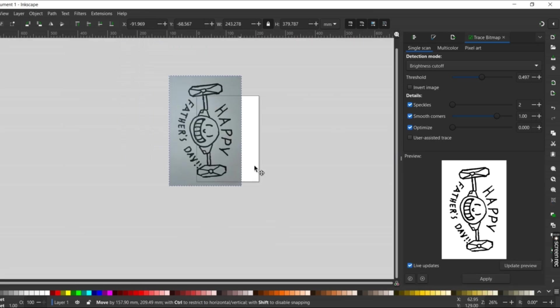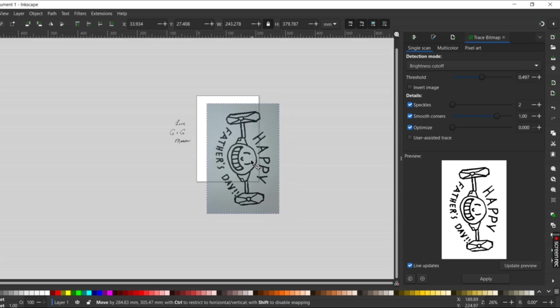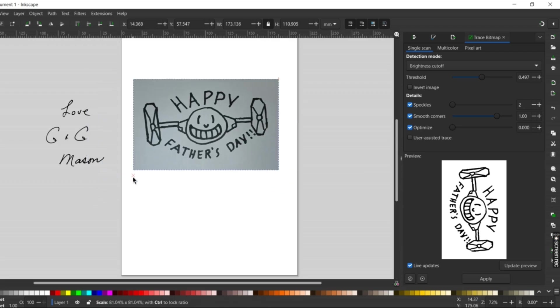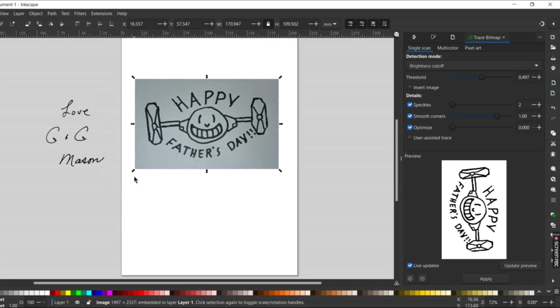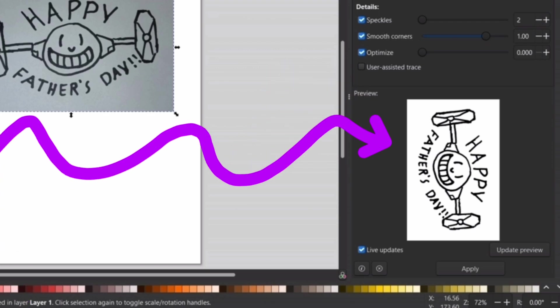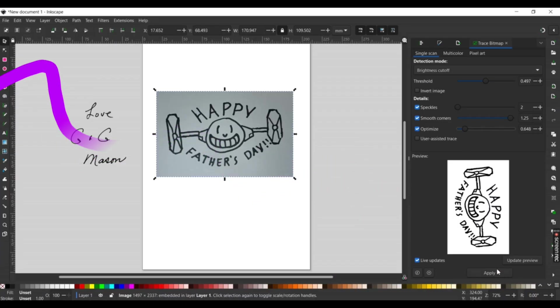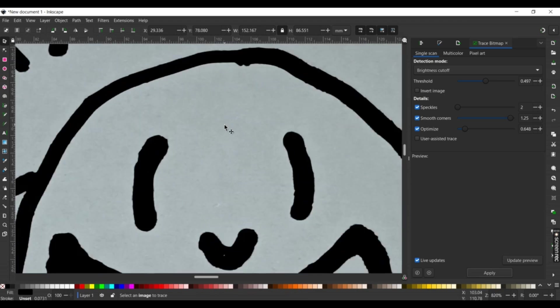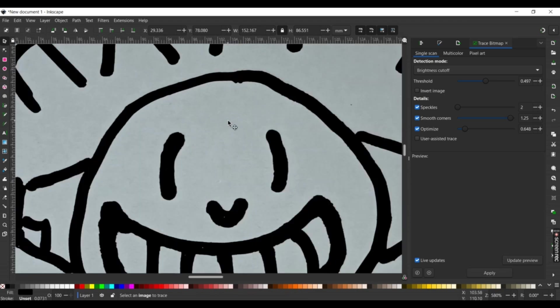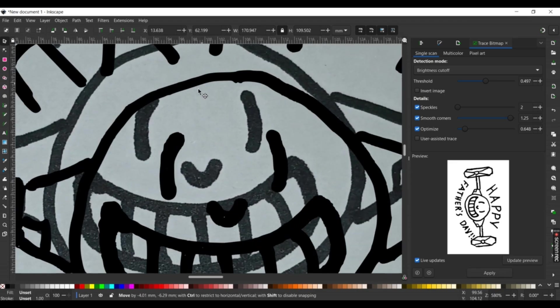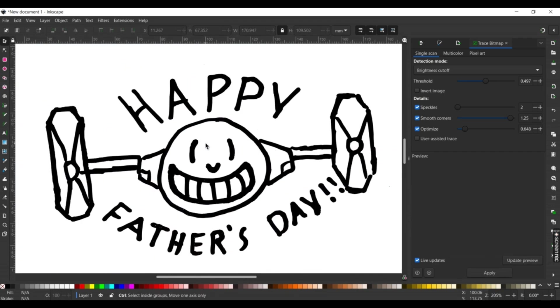I had my son draw this one out for Father's Day with a Sharpie and a white piece of paper, and we go through the exact same process with the trace bitmap function. Things like this make a really fun activity for kids or anyone really. Seeing your art on a laser engraved thing brings a smile to anyone.